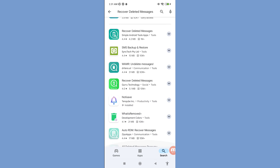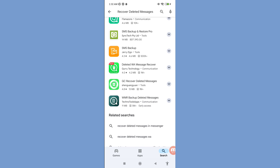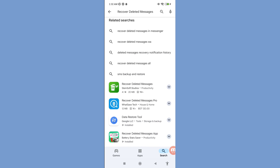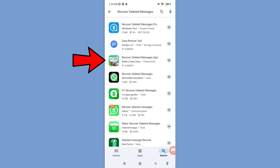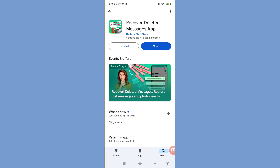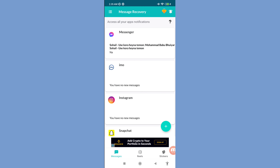Scroll down to find the 'Recover Deleted Messages' app. Open this app and install it. Once opened, you can see it supports Facebook Messenger, email, Instagram, and Snapchat.